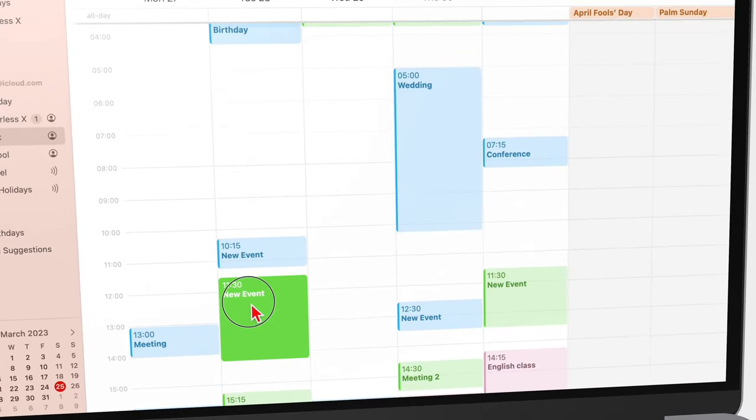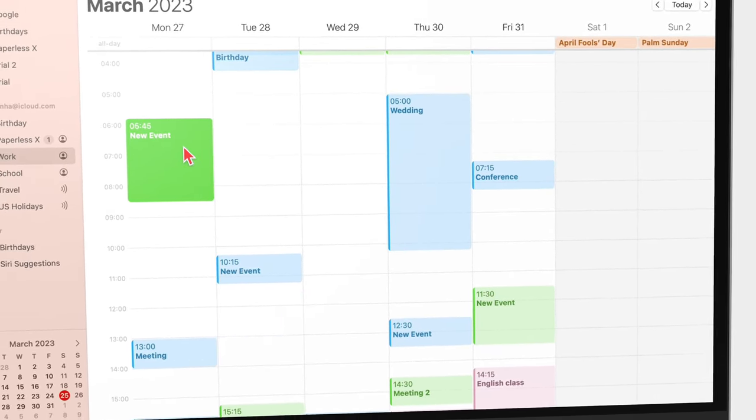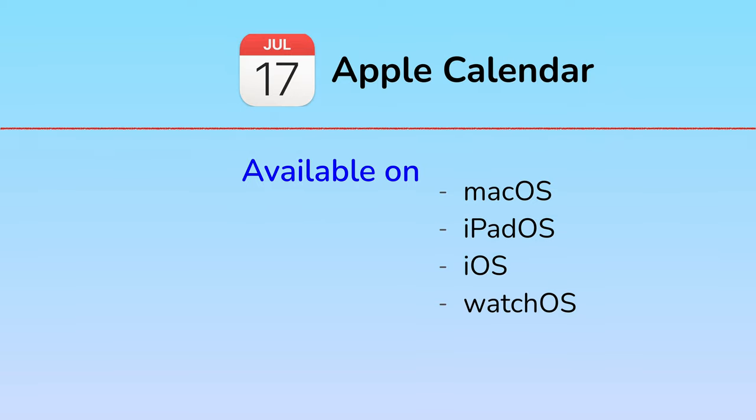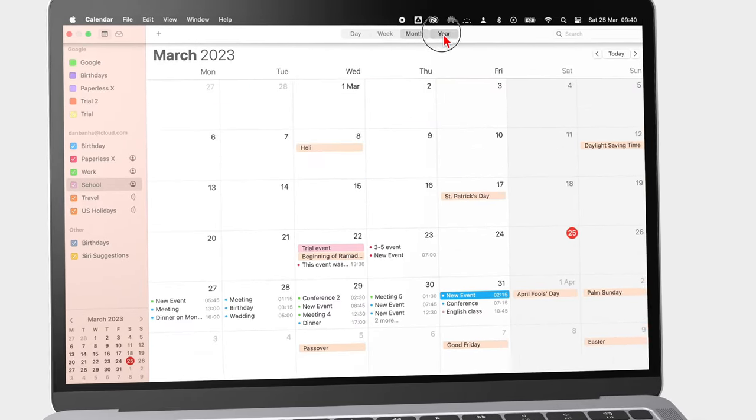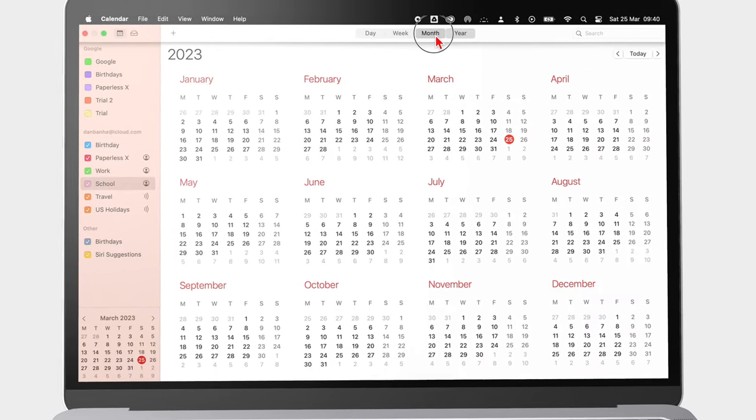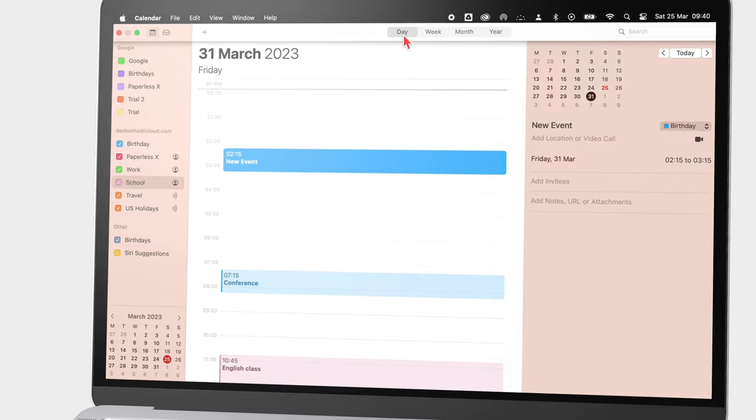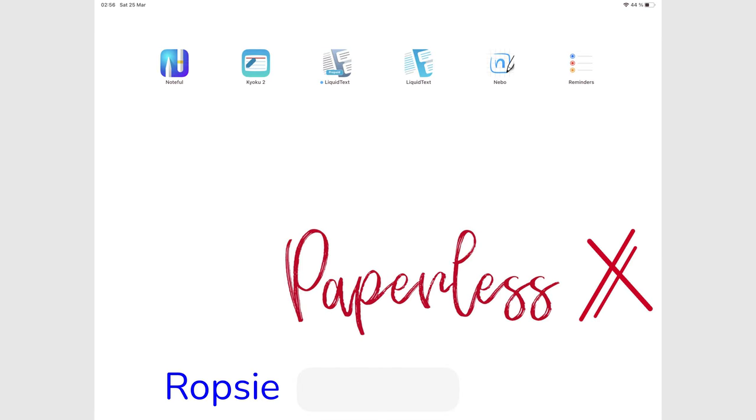Apple Calendar is a free get-things-done app by Apple. It's available on macOS, iPadOS, iOS, and watchOS. It also has a decent web version that you can access on Windows and Android. Today's video will focus on the Mac version of the app.